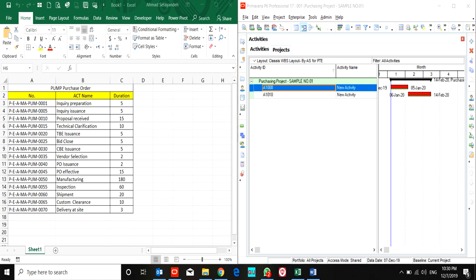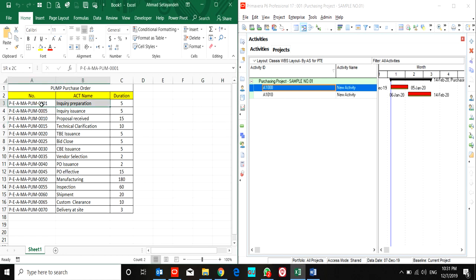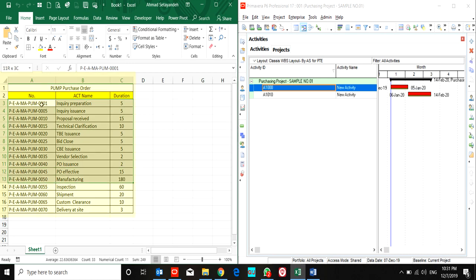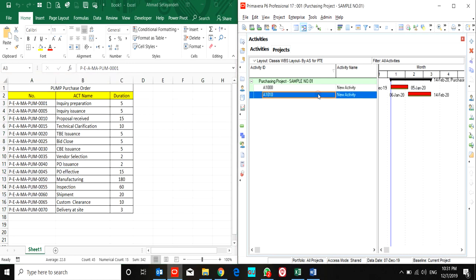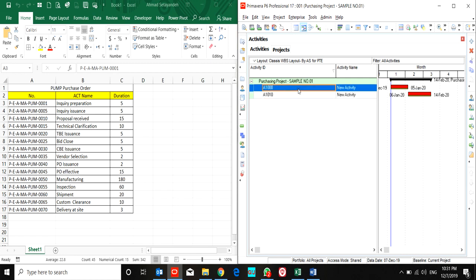Hello, in this lesson we want to know how to import activities into Primavera. For a start, I created a simple project as a sample and I'll use it for the export process.